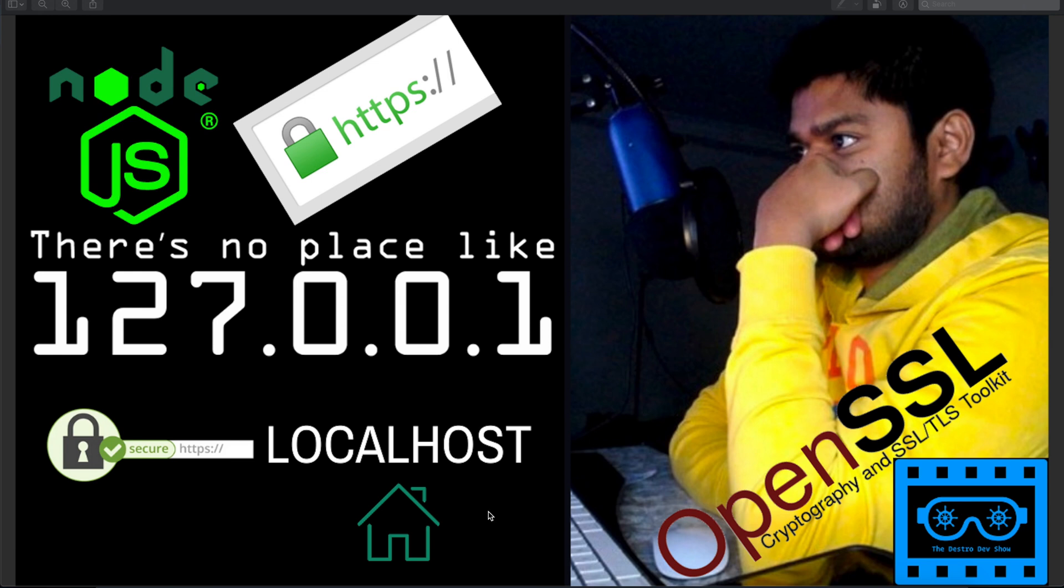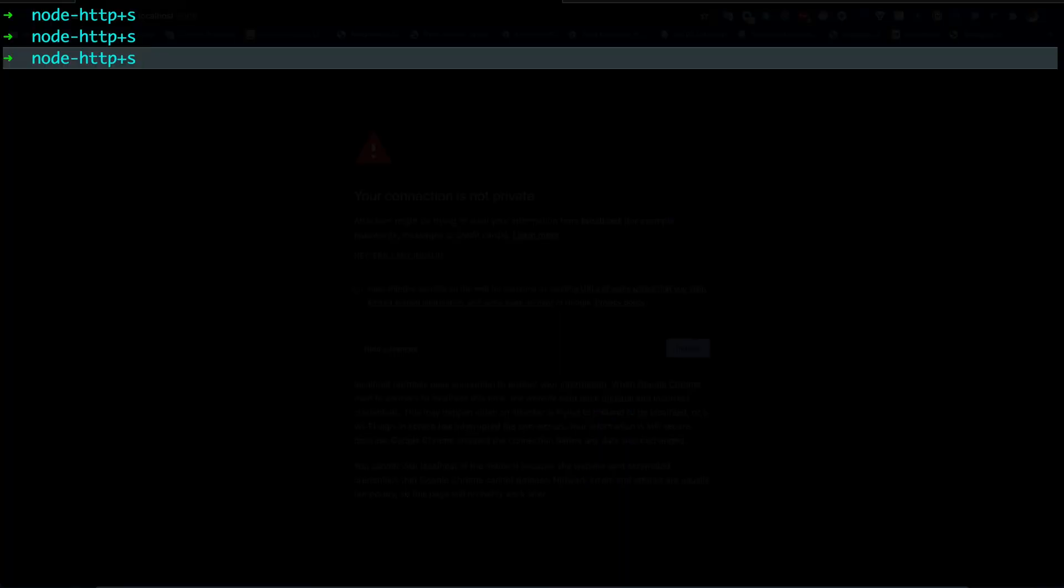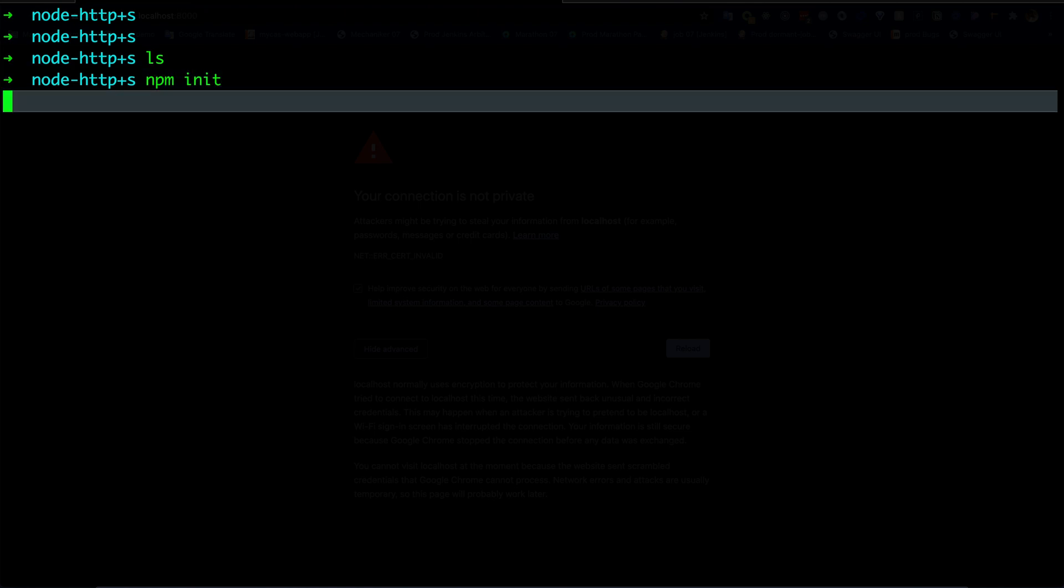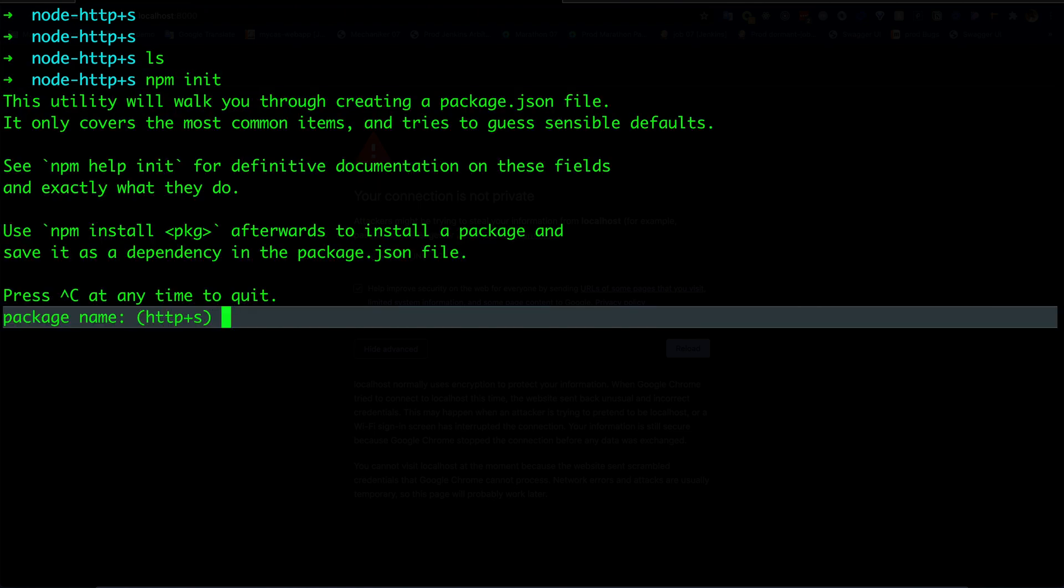Let's see how we can do that. I will use OpenSSL to generate self-signed certificates. Let's go to my terminal. Let's create the simplest Node.js application possible. This folder is completely empty. If we do npm init, I will provide all the inputs.